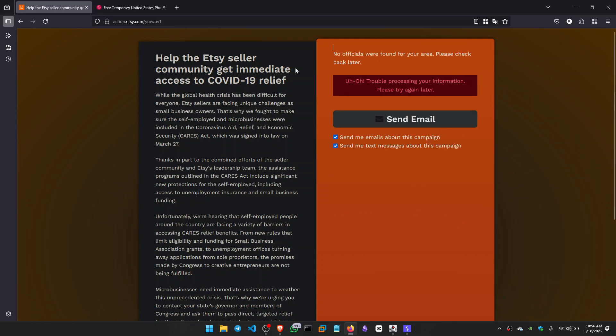And as you can see, it gave us an error by saying, oh, trouble processing your information, please try again later. And that's what we want.